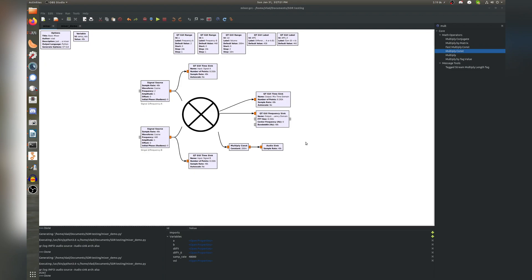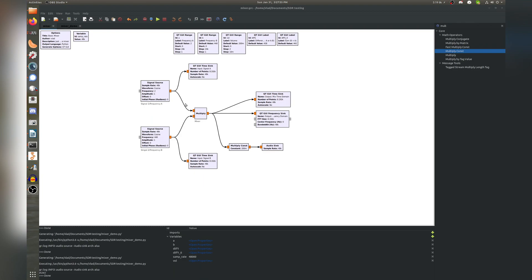Here, I've made a basic frequency mixer in GNU radio. On the left side, we have our two desired signals to mix. On the right, we've got some plotting blocks. And in the middle is our mixing or heterodyning operation, which is done with a simple multiplication block. Let's go ahead and run this.